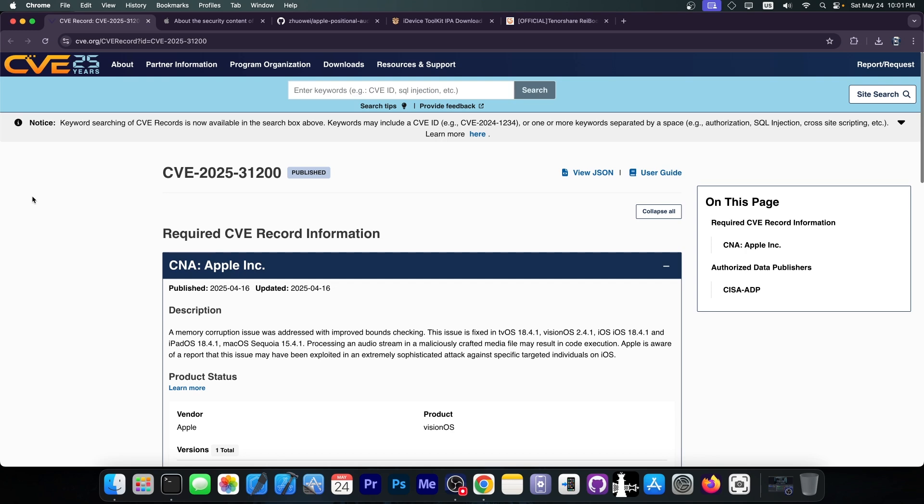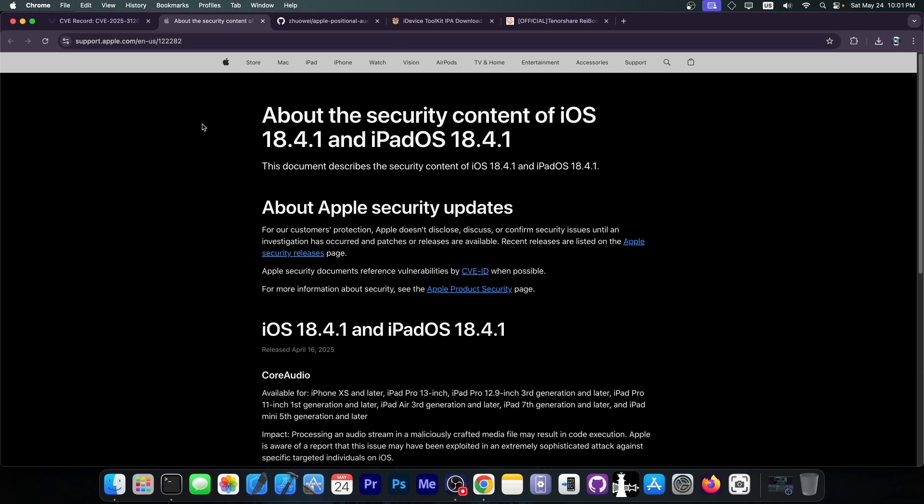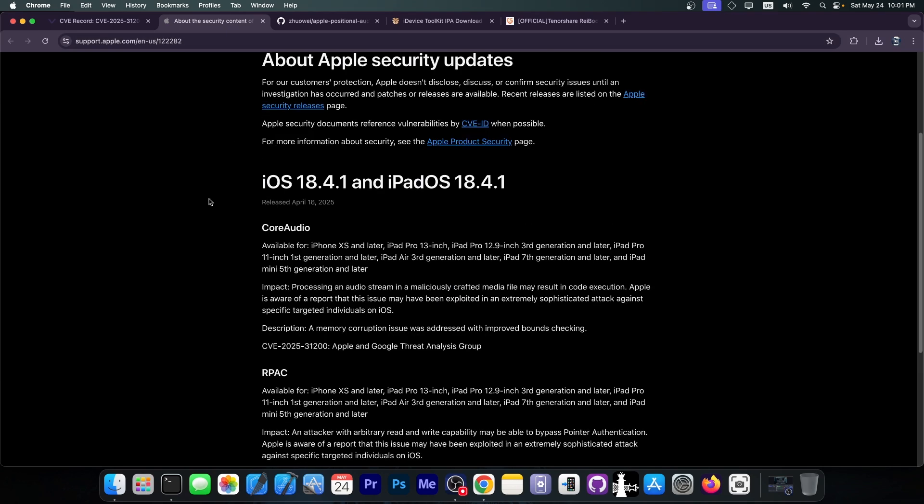If you take a look in here on the CVE.org, you can see that there is the CVE 2025-31200 and this one was patched in iOS 18.4.1 by Apple. Now, this is a vulnerability in core audio and you can see it says impact processing an audio stream in a maliciously crafted media file may result in code execution.